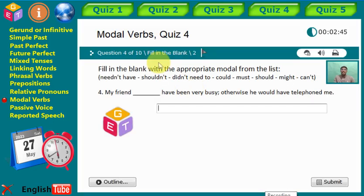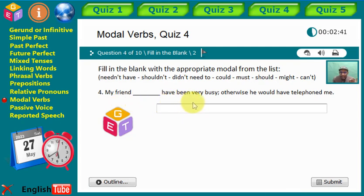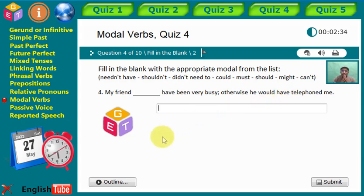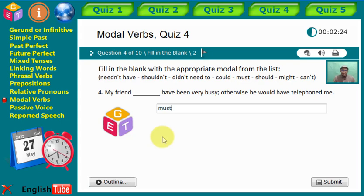Statement four: 'My friend didn't [gap] have been very busy, otherwise he could have telephoned me.' What is the right modal verb? Excellent — 'must.' My friend must have been very busy, otherwise he would have called me.